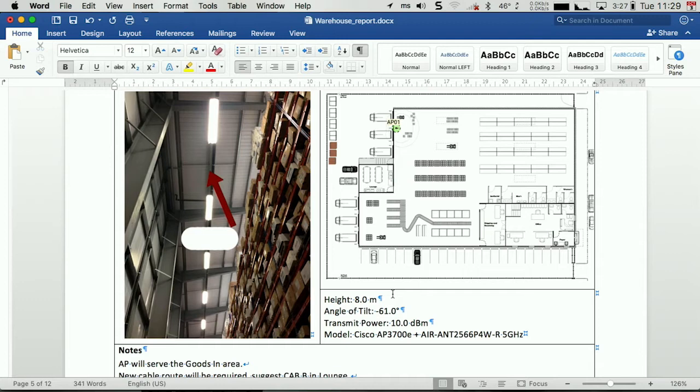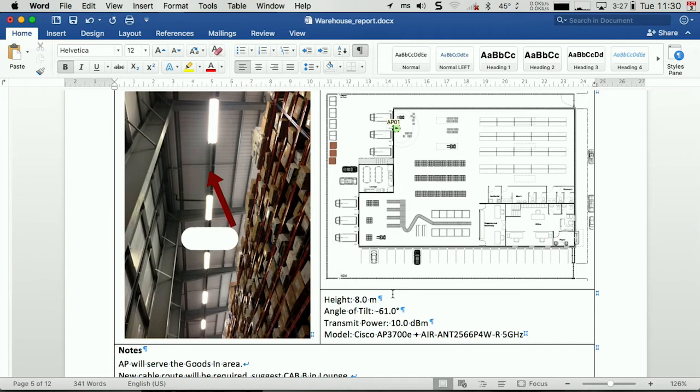The stats for my simulated AP. This wouldn't work so well in a survey project. I'd need to include those details in the notes field, but these are virtual APs, so these values exist. And then at the bottom, my notes for each AP.